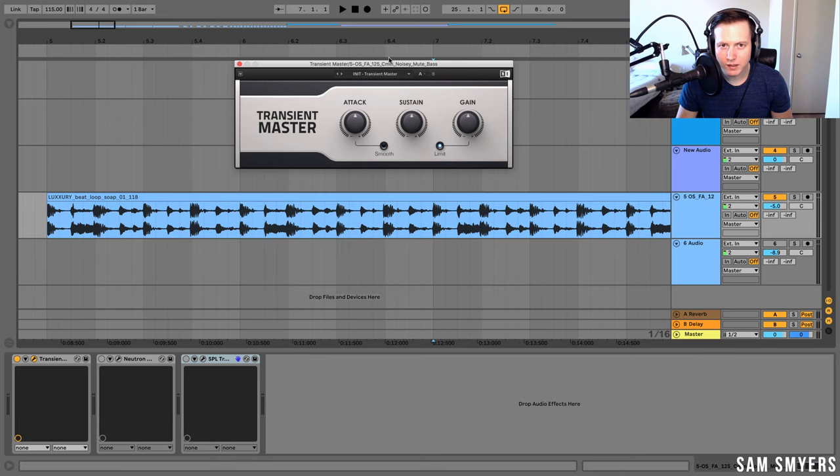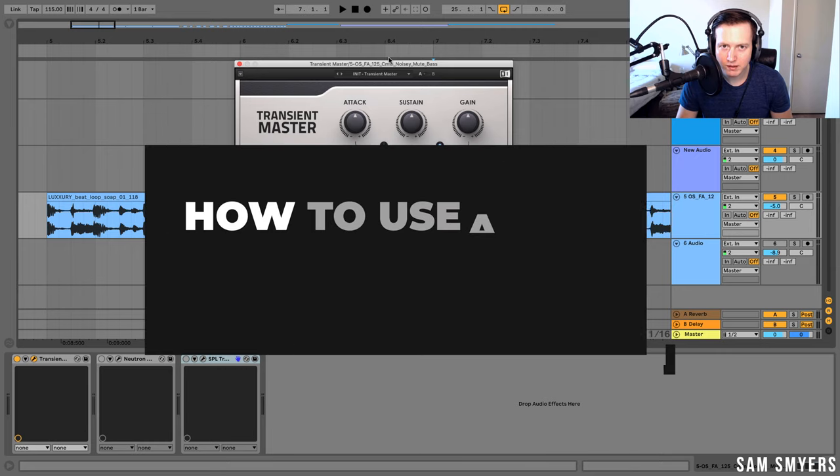Hi everyone, Sam Samaras here. I'm an artist and music producer in Los Angeles, California. Today I want to talk to you about transient shaping.